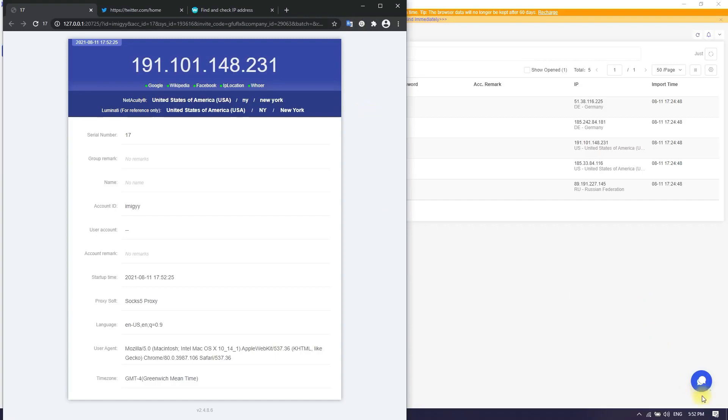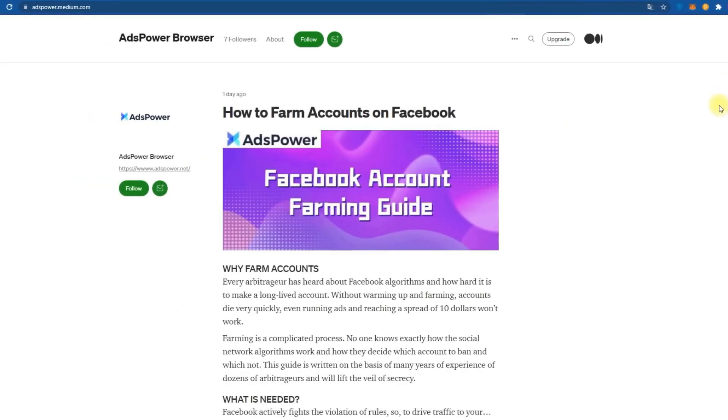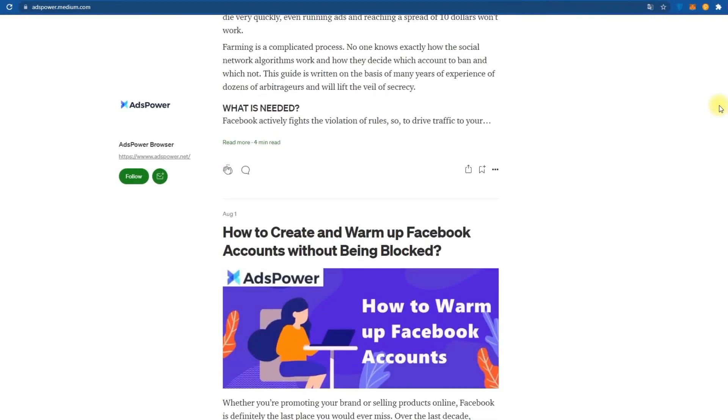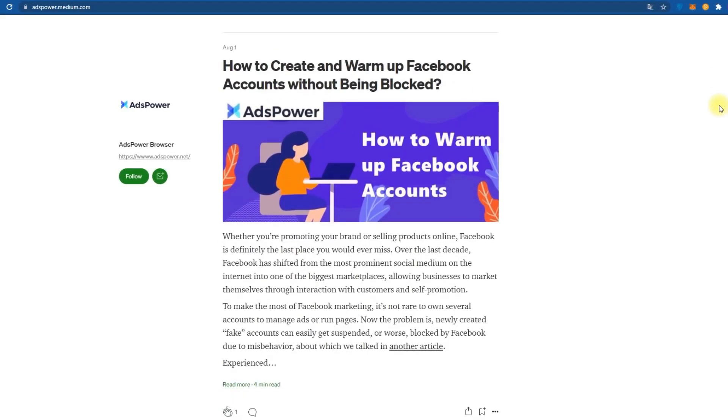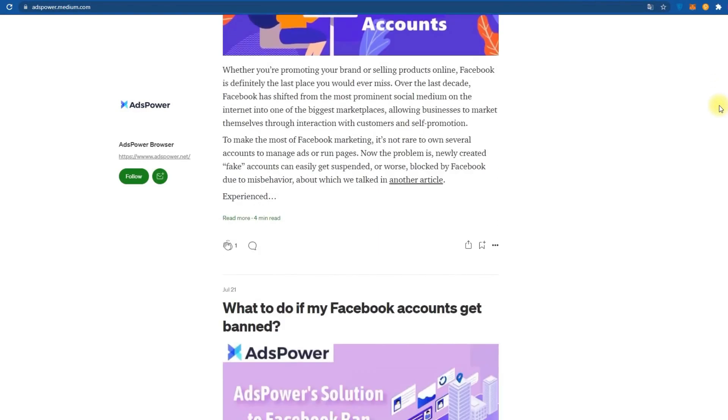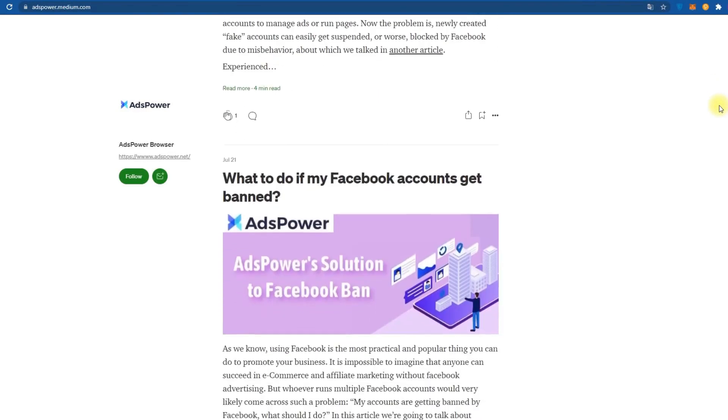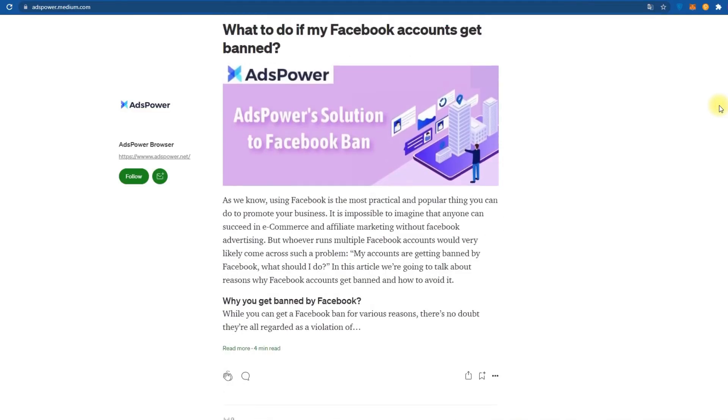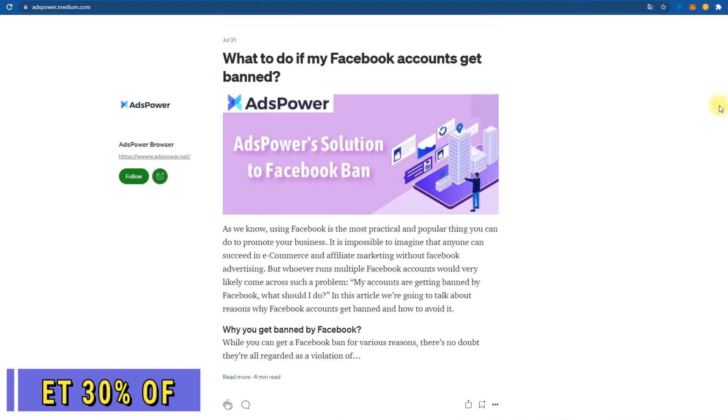As you can see, everything is quite simple and the interface is not much different from the browser we are all used to. I also advise to read about the latest updates and new features of ADS Power on medium.com. You can find the link in the description of the video.